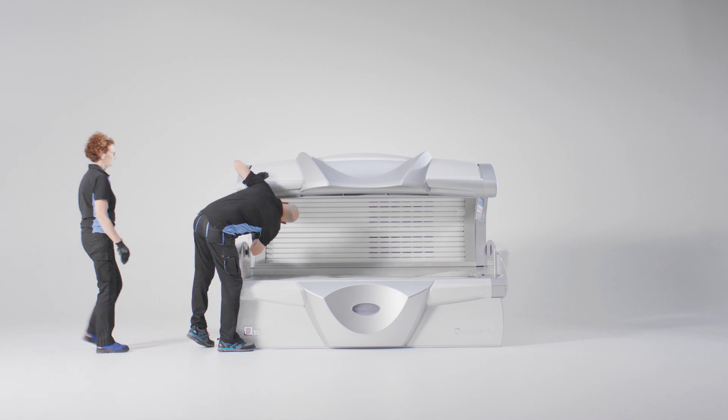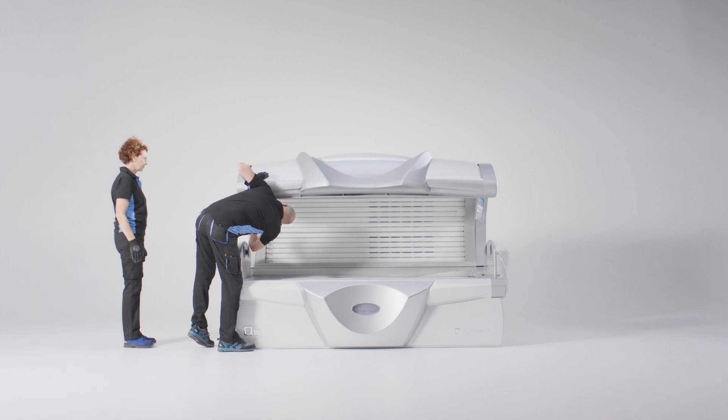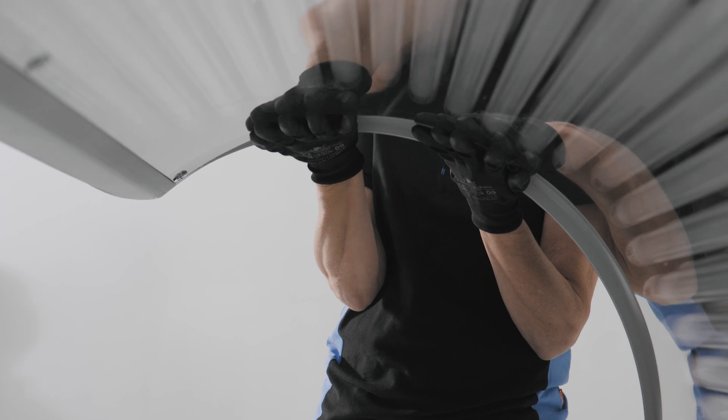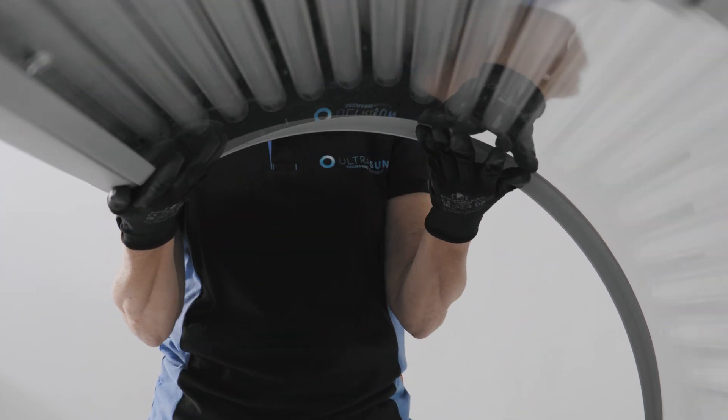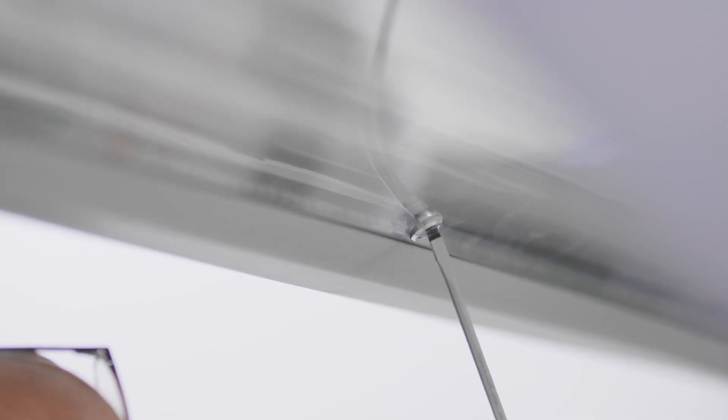Open the locks with a flathead screwdriver. Before opening the lock in the middle, it is important that the other person supports the plate with their hands to prevent it from falling down.